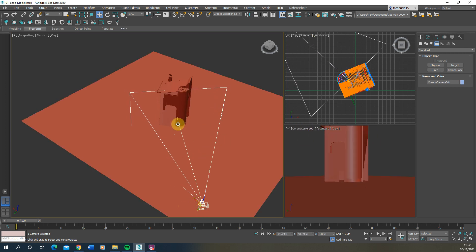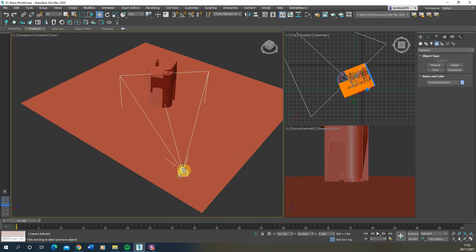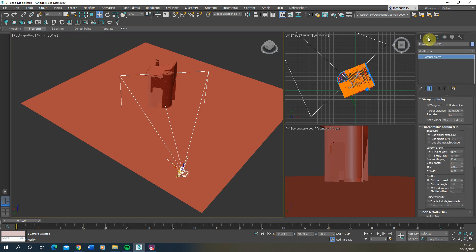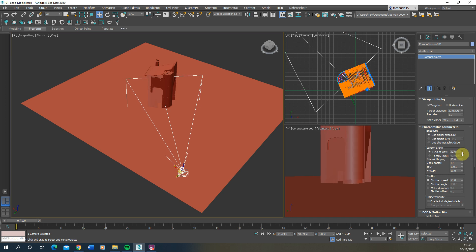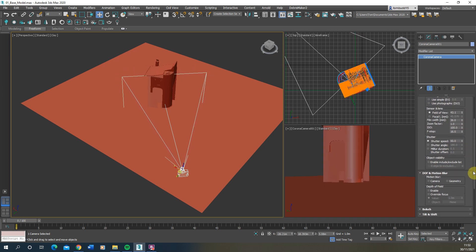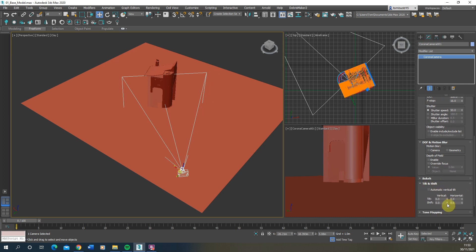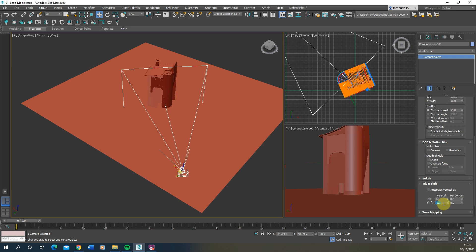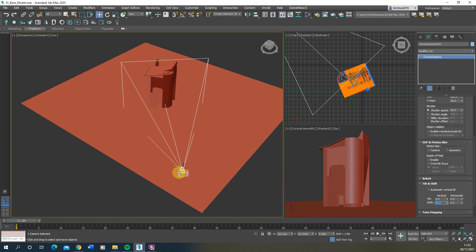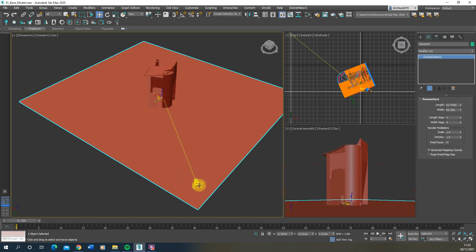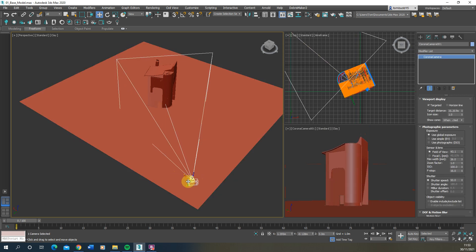You might find it's clipping slightly at the top, so we can select the camera, go to the Modify tab in the top right corner, and under the camera settings modify some parameters. We can change the field of view, scroll down to Tilt and Shift, and shift this vertically upwards by a small amount to get the object in frame. It's usually just a case of playing around with these parameters until you've got the right field of view for your object.